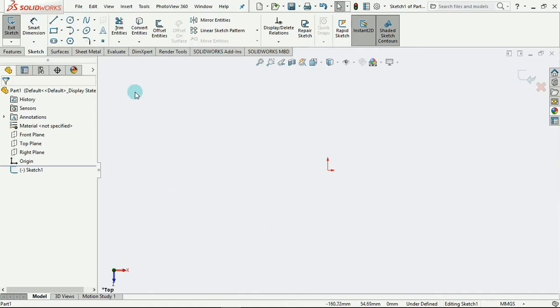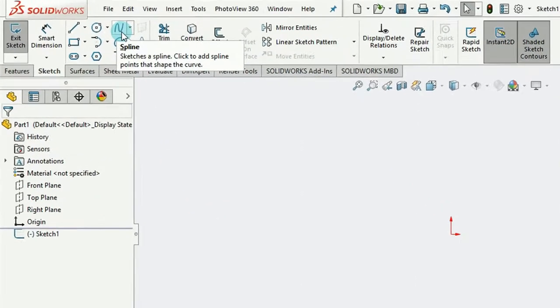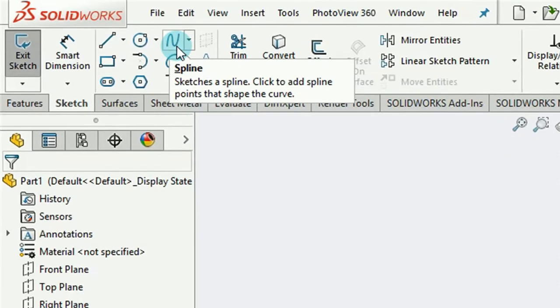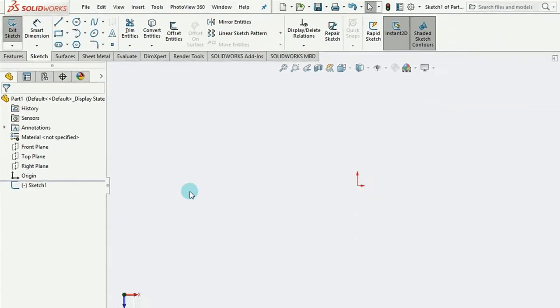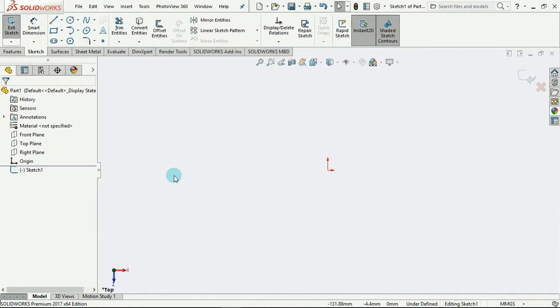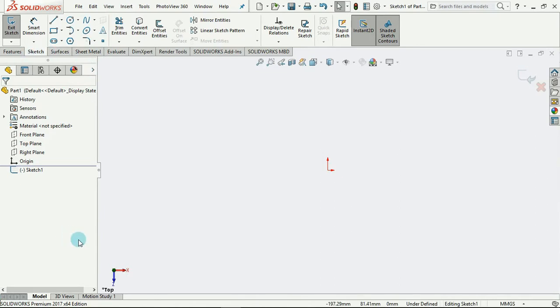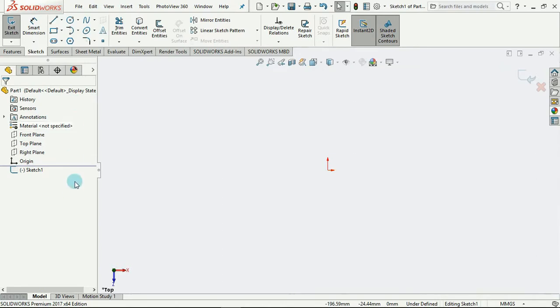Our spline tool can be found located up here. Just like the other tools that we treated in previous tutorial videos, selecting all the tools, we are able to see guideline icons as to how the tools work around this section of the screen at the feature manager tree area.